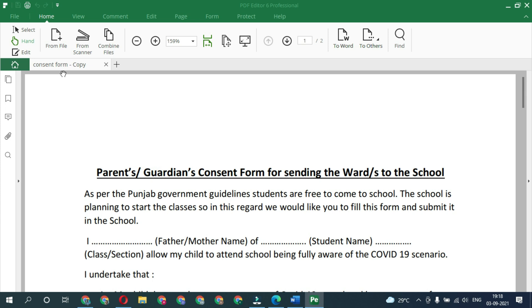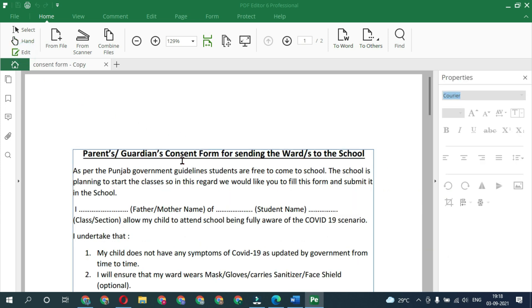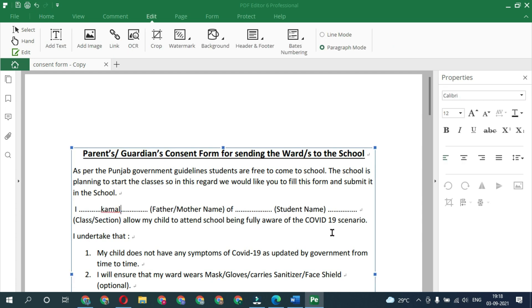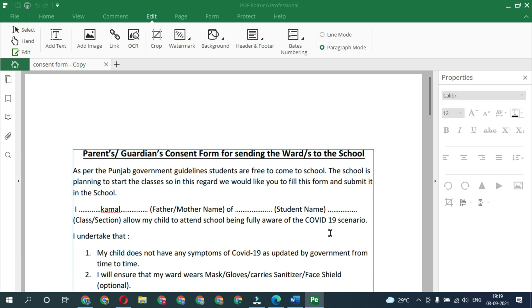I am using PDF Editor 6 Pro. The file is open but I am unable to edit it, so I am clicking on the 'Edit this file' option. Now the file is editable — I am clicking and typing my name. The file is editable now, and I will save it.